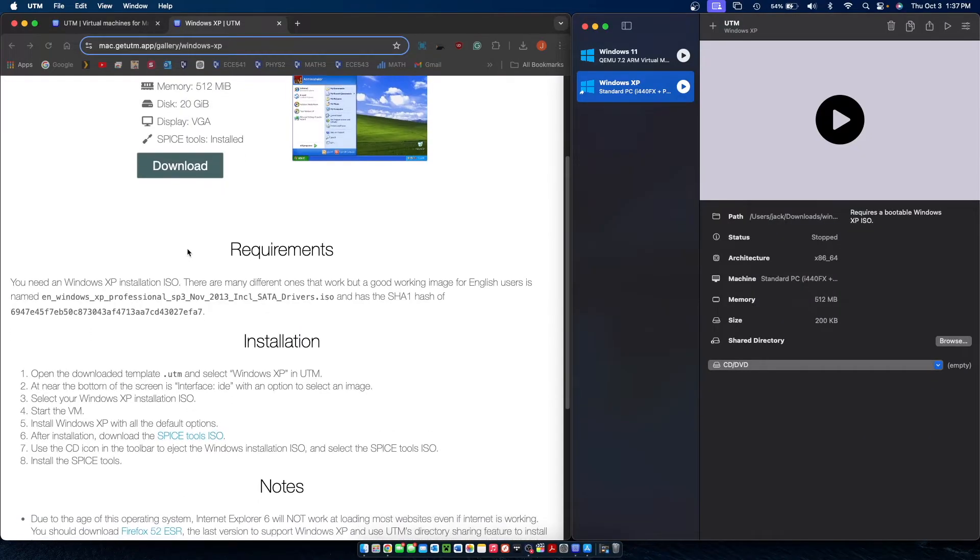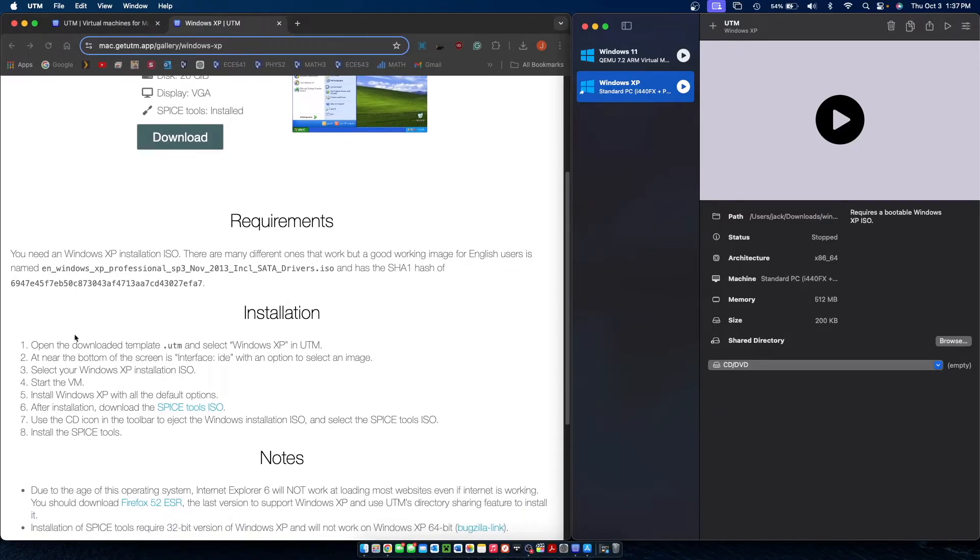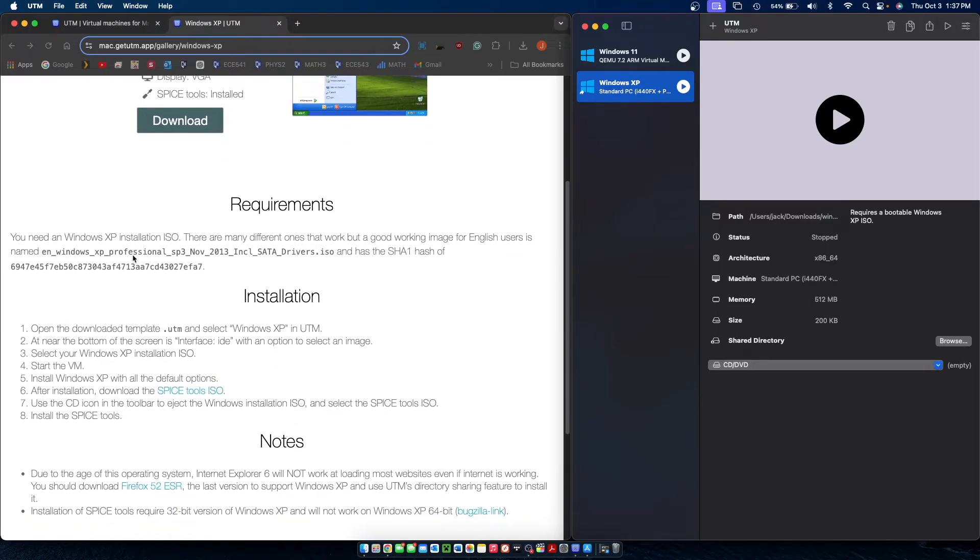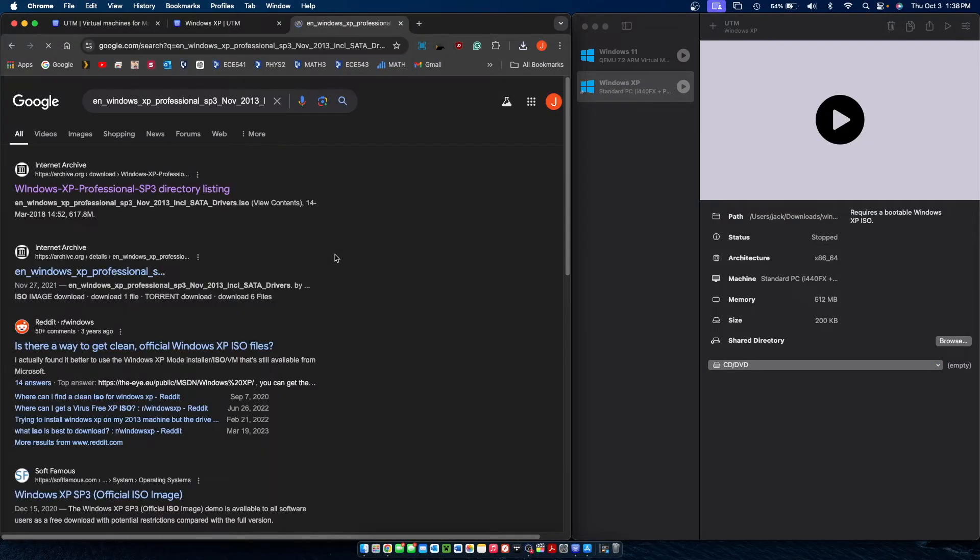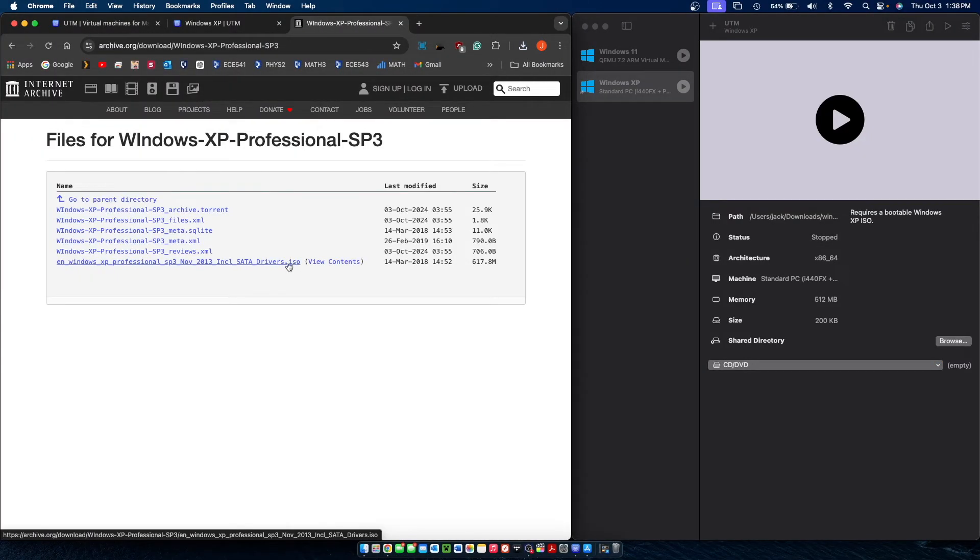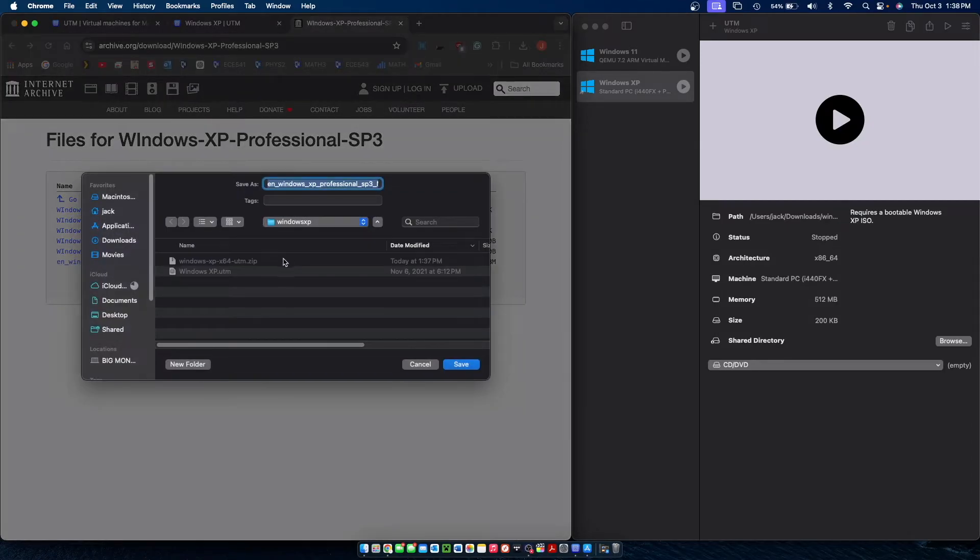Next up we're going to need to obtain an ISO file which you can find by looking this exact thing up on the internet. It should come up as the first link and it will be a .ISO file which you can download from the internet archive by clicking the bottom link.